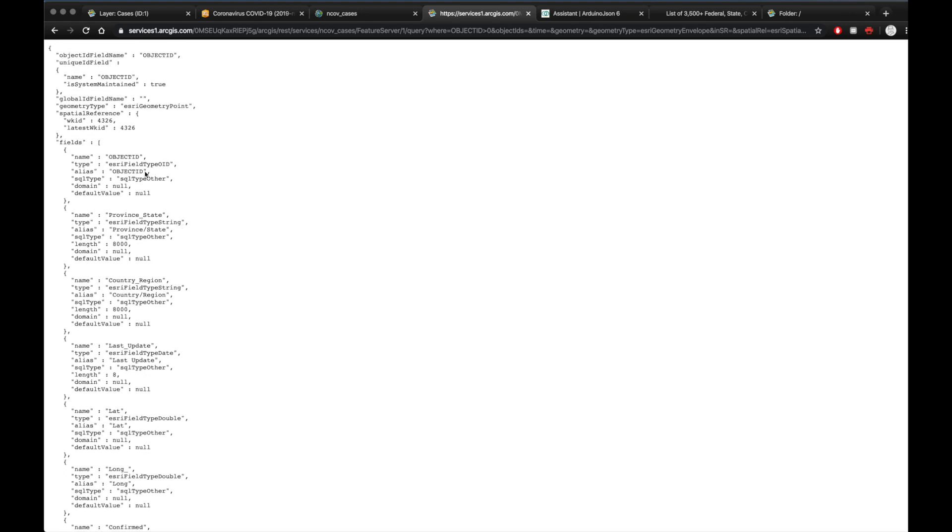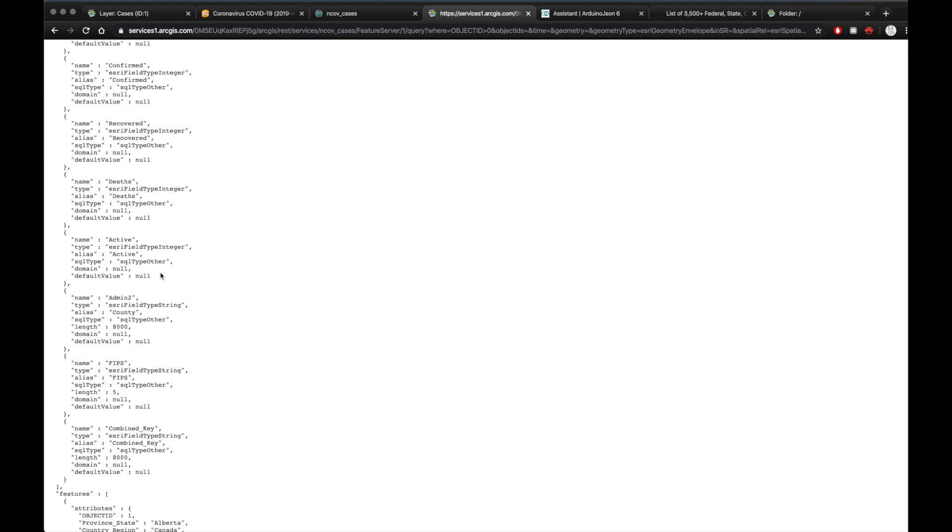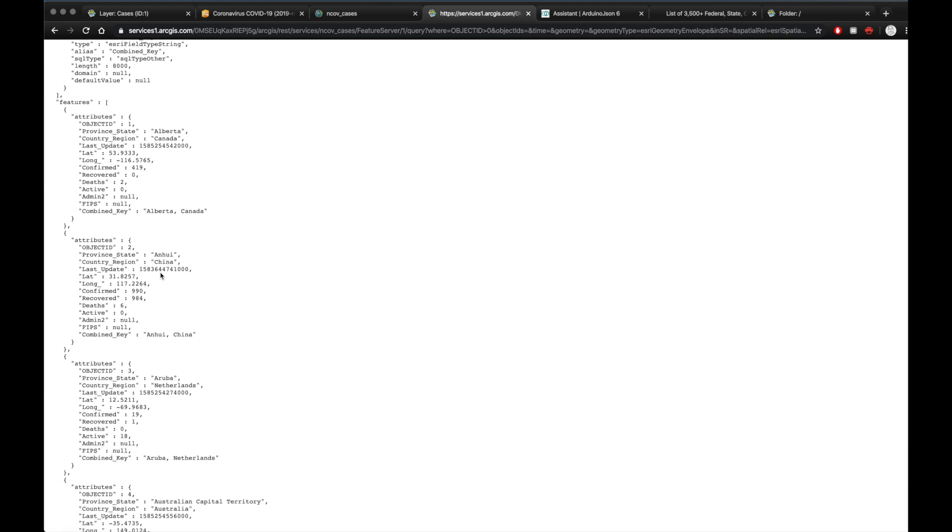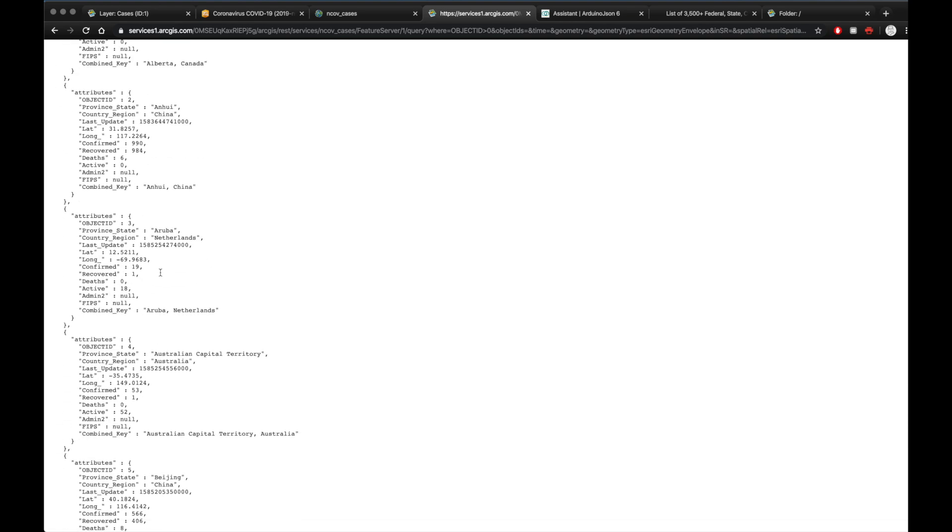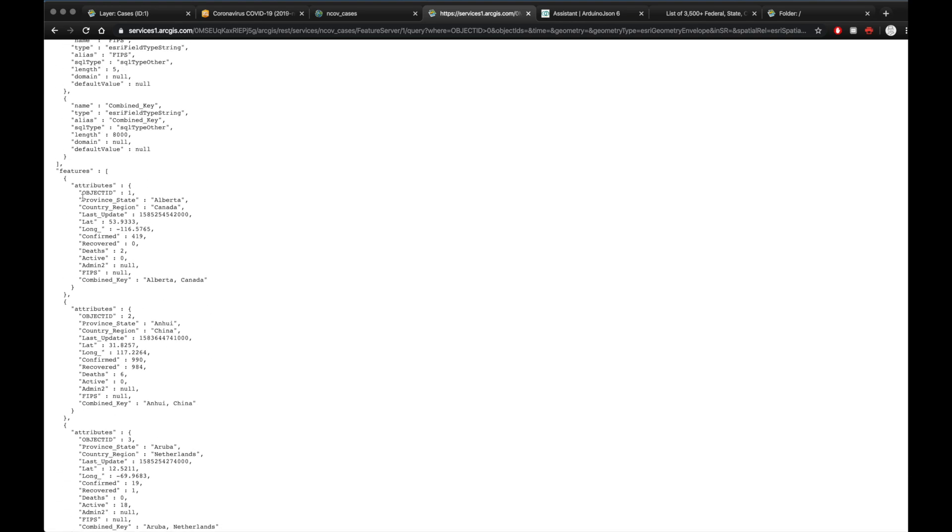So the beginning here, all this information is just the field definitions. And you go below that, you'll start seeing object ID one is Alberta, Canada. And then it shows you the last update, the latitude, longitude, confirmed, recovered, all the field information.